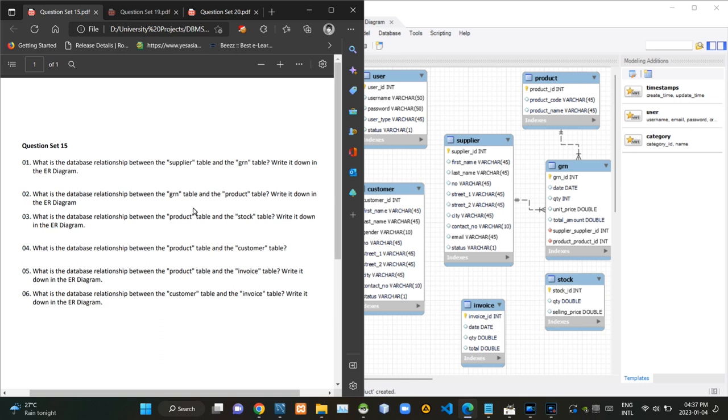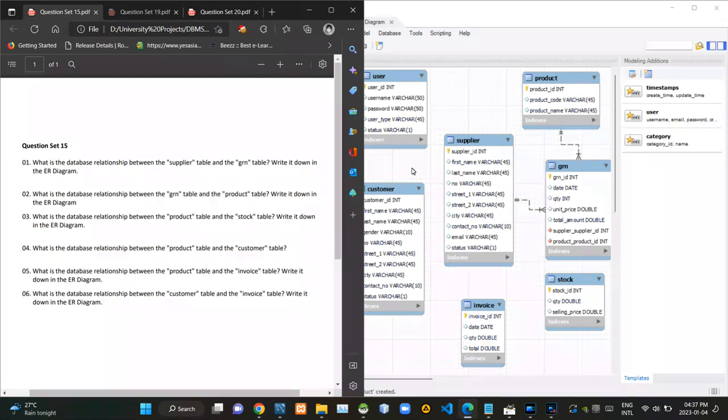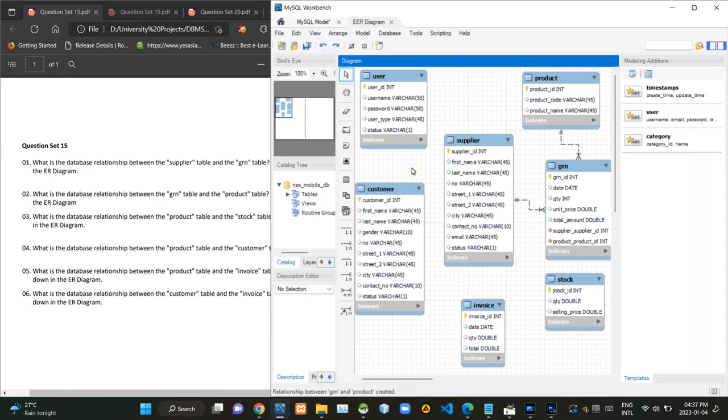Then in this question, they are asking what is the relationship between stock and product tables. A single stock can contain different products. When going on that assumption, there must be a one-to-many relationship between stock and product tables.